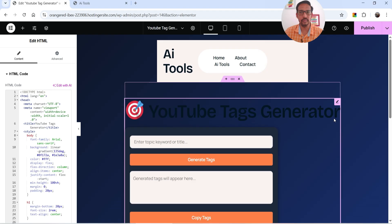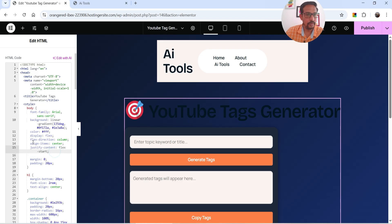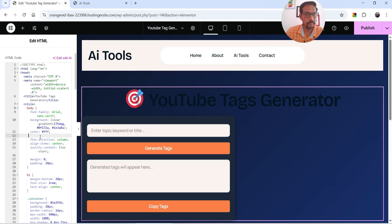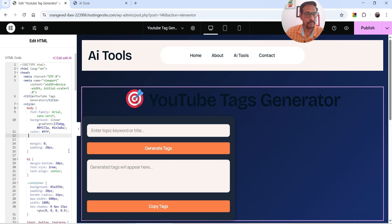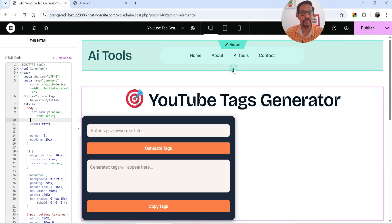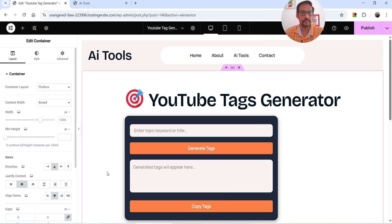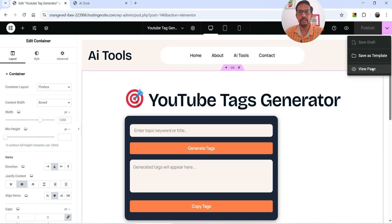This doesn't look great because of different style settings. Let's customize the HTML code — I'll delete the minimum height, the flex settings, and the background color. This looks good now. Let's select the section and center-align it. You will need to play with the style settings. This looks good — let's publish it and open in a new tab.